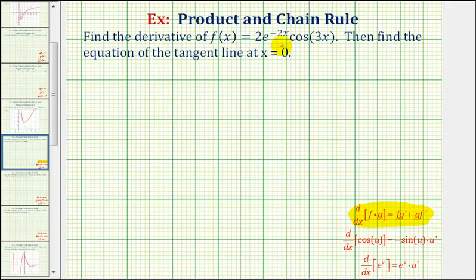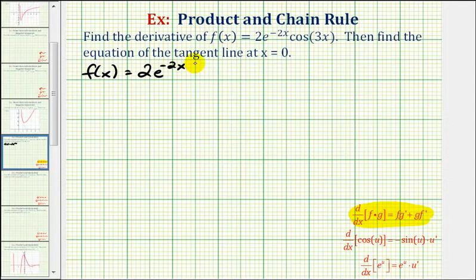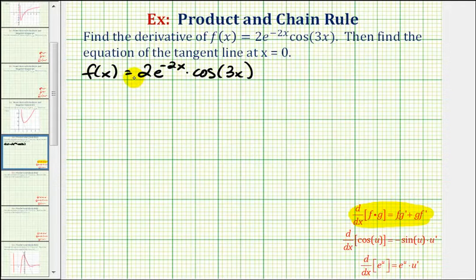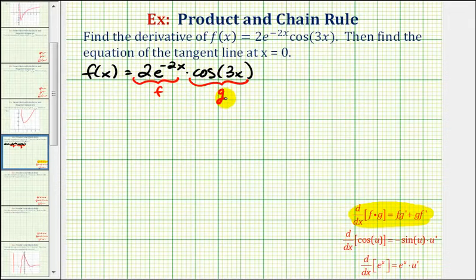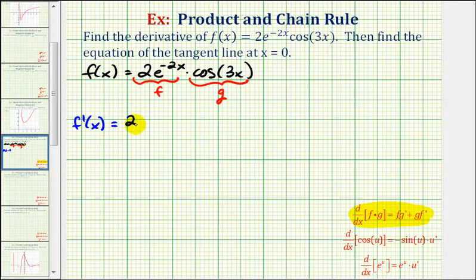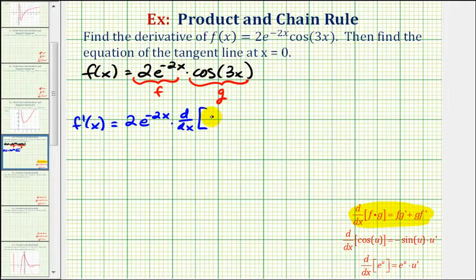So let's start by setting up the product rule. If our given function is f of x equals two times e raised to the power of negative two x times cosine three x, applying our product rule, let's let the first exponential function be equal to f and the second trig function be equal to g. Which means f prime of x is going to be equal to the first function, two times e to the negative two x power, times the derivative of the second function, cosine three x.